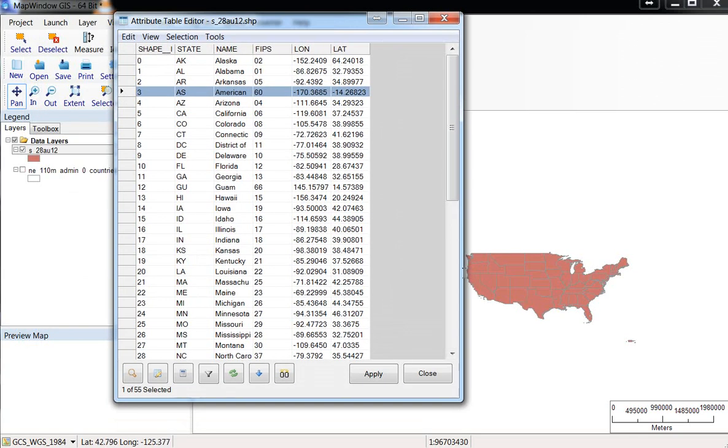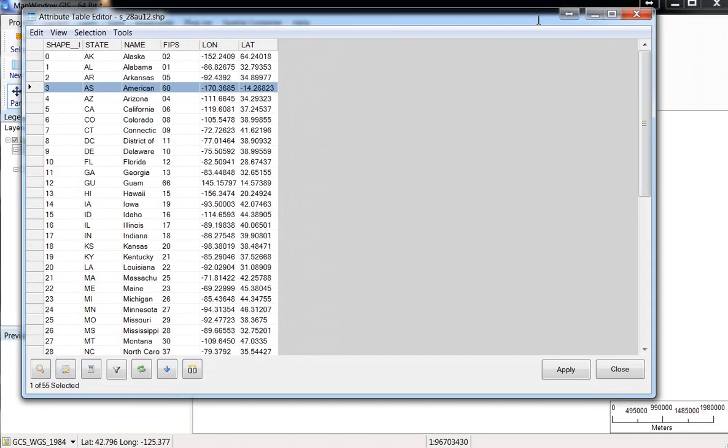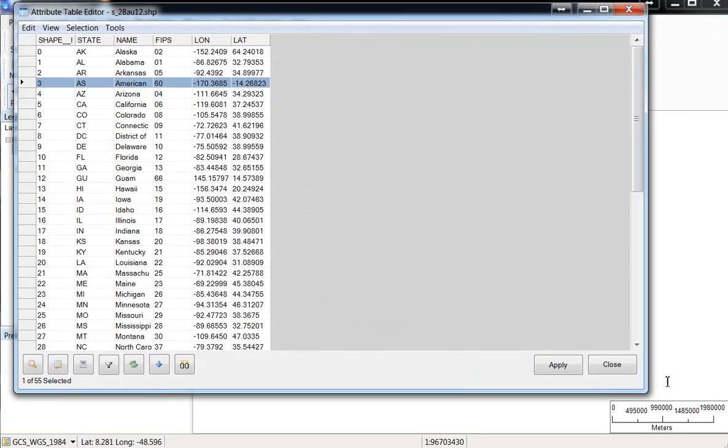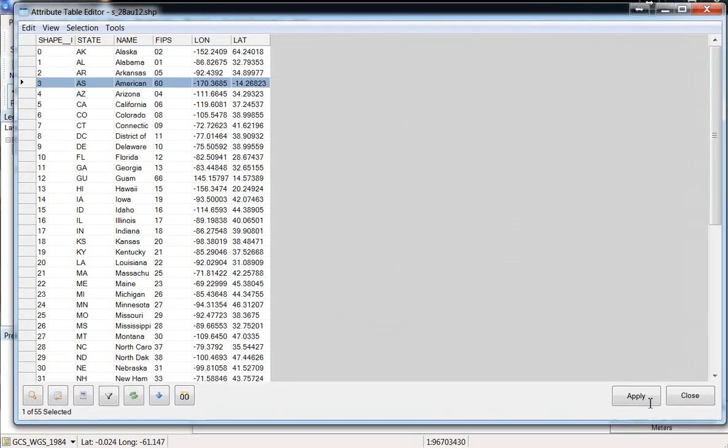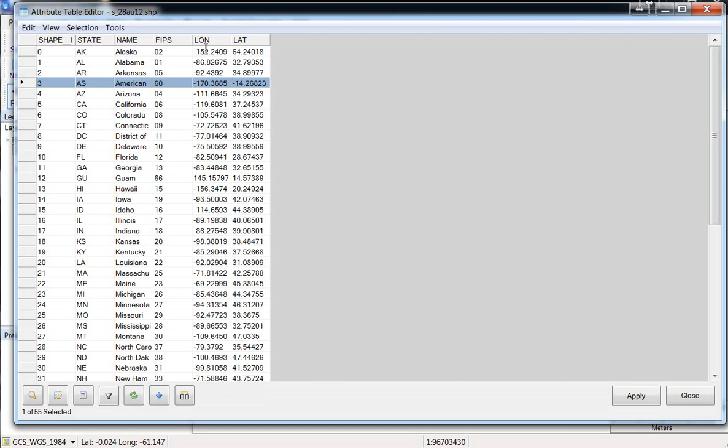In this map file, there's not a whole lot of data. Some come with data about population and other things. This one just includes a shape ID number which doesn't really mean anything, the state abbreviation, state name, the FIPS code which is a standardized numeric code used to identify each state, county, town, metro area. For states, it's just a two-digit code. Alaska is 02, Alabama 01. And here is the longitude and latitude. That's all that's included here.